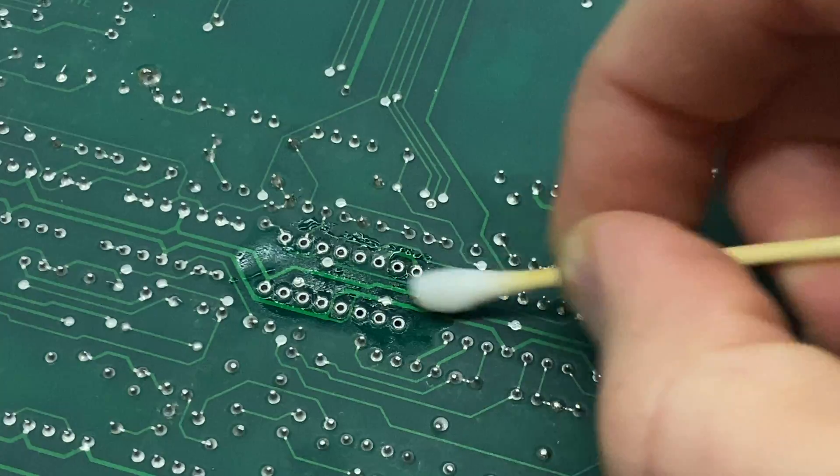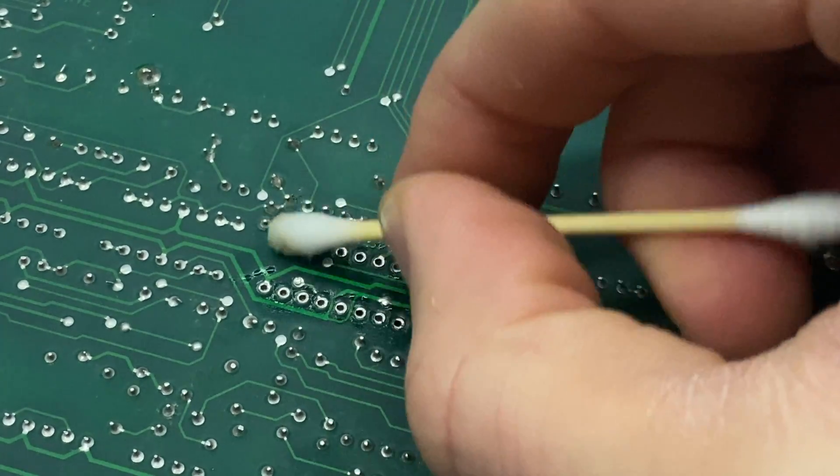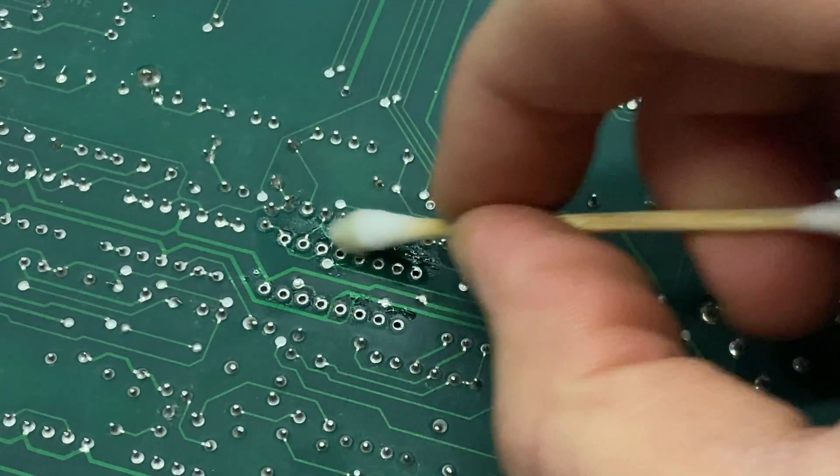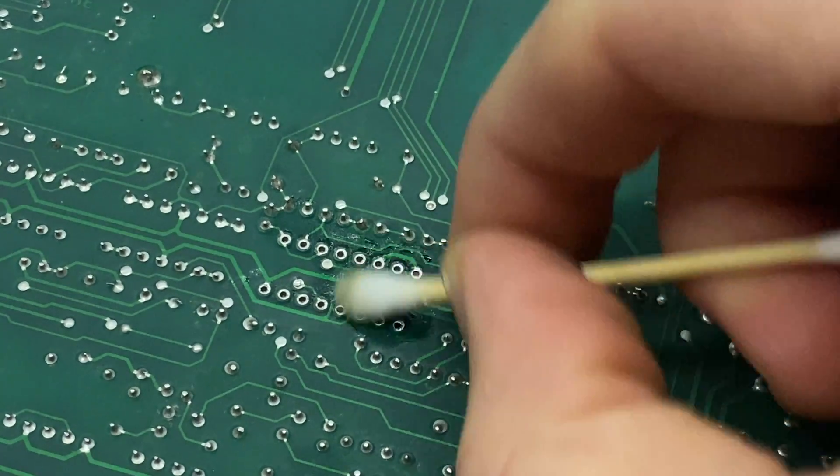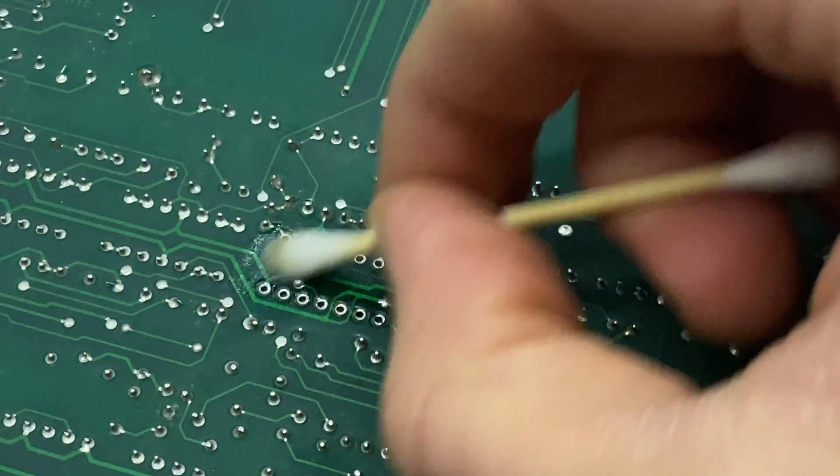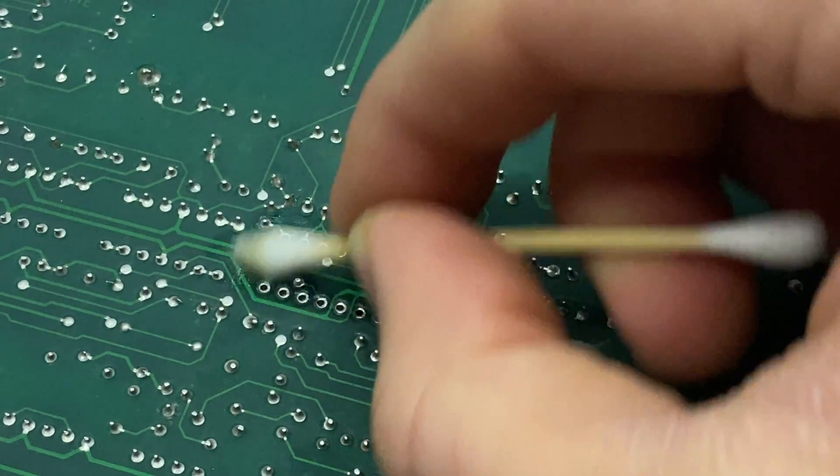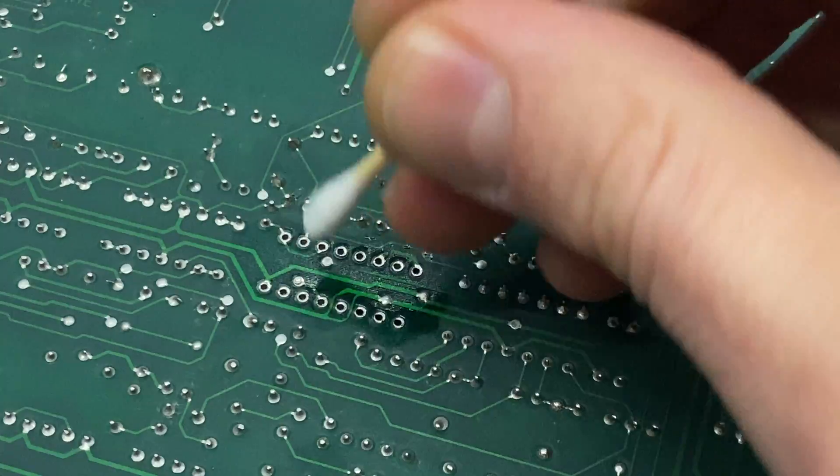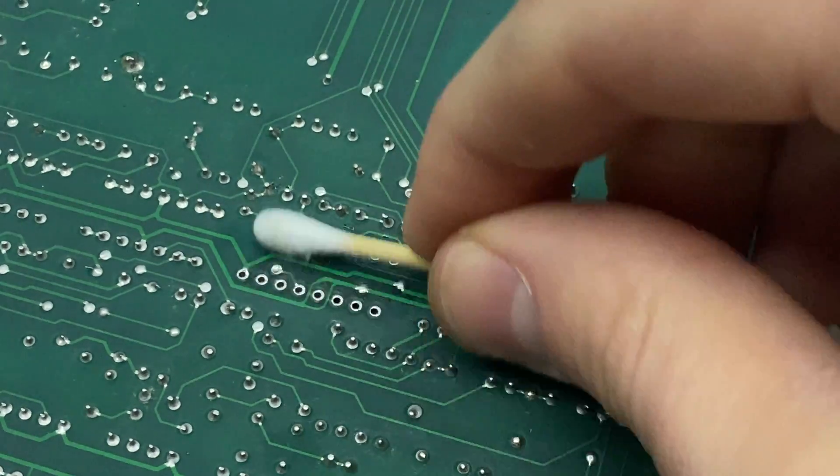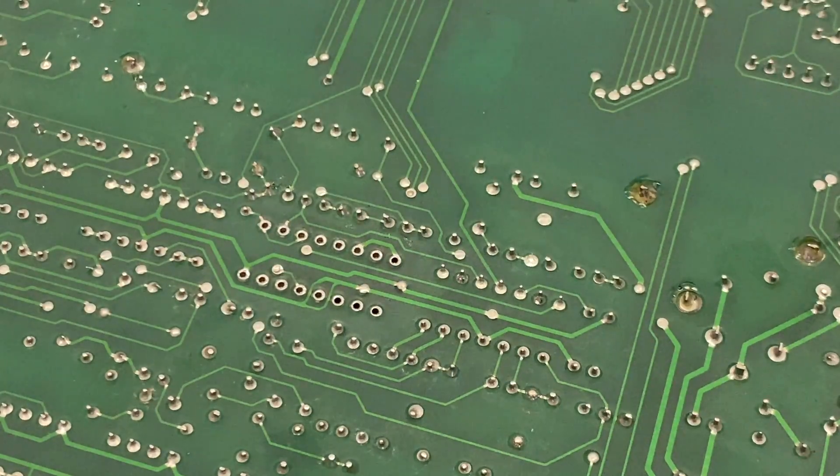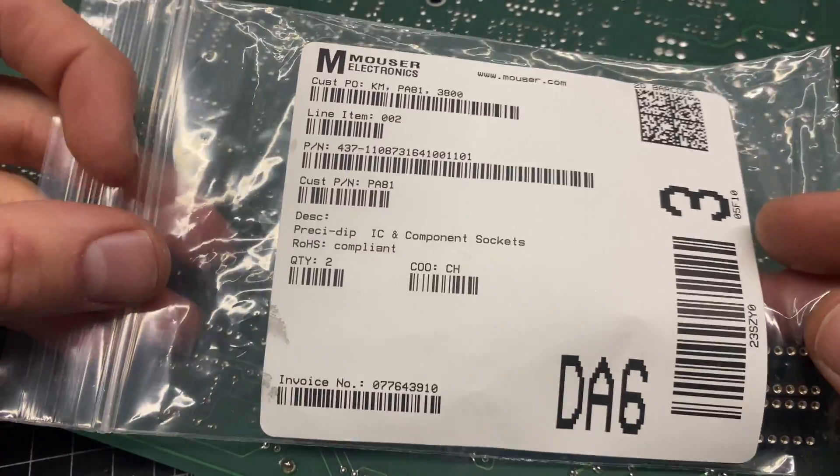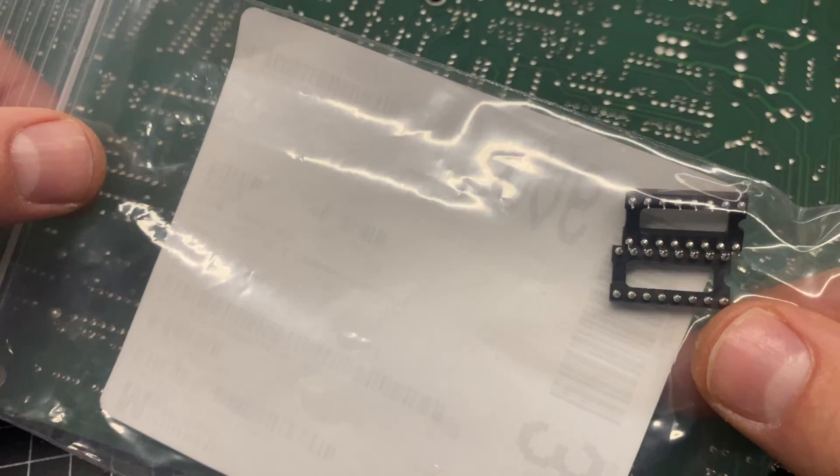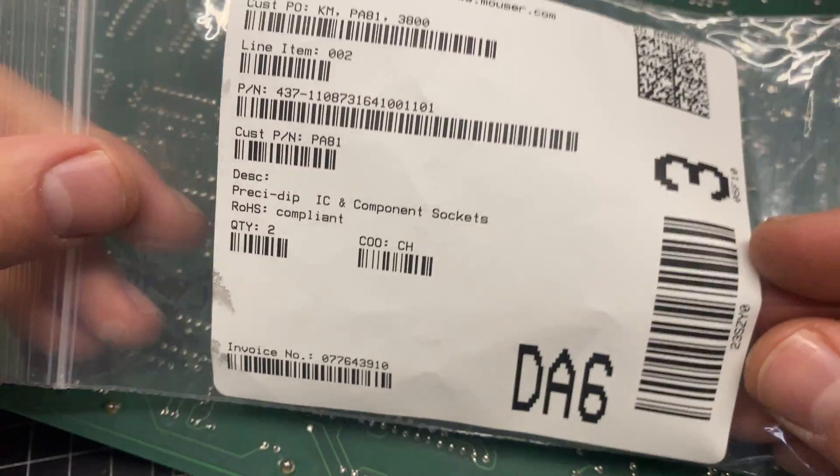This is a pretty important piece of test equipment for me, so I went with kind of a nice socket. I'll see it in a minute, but this is the part number.